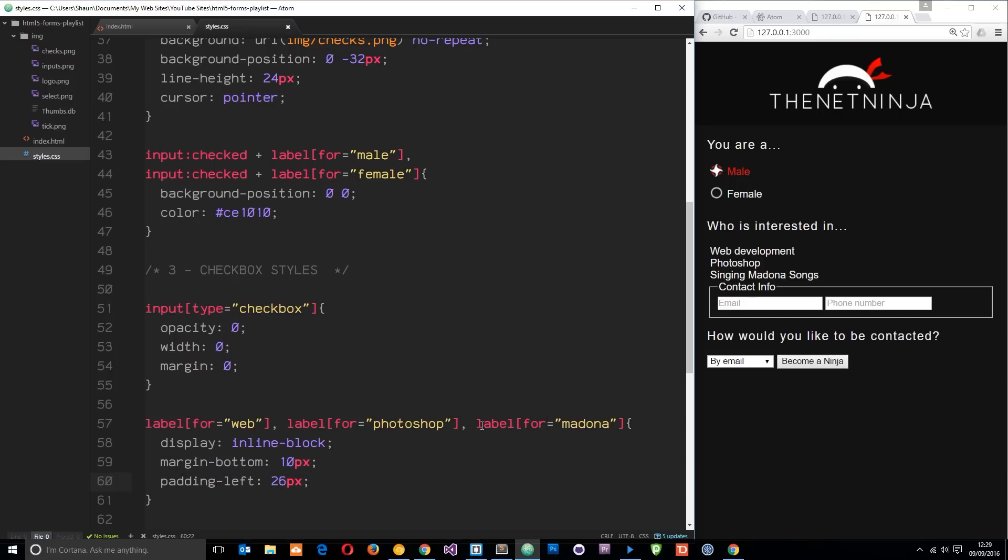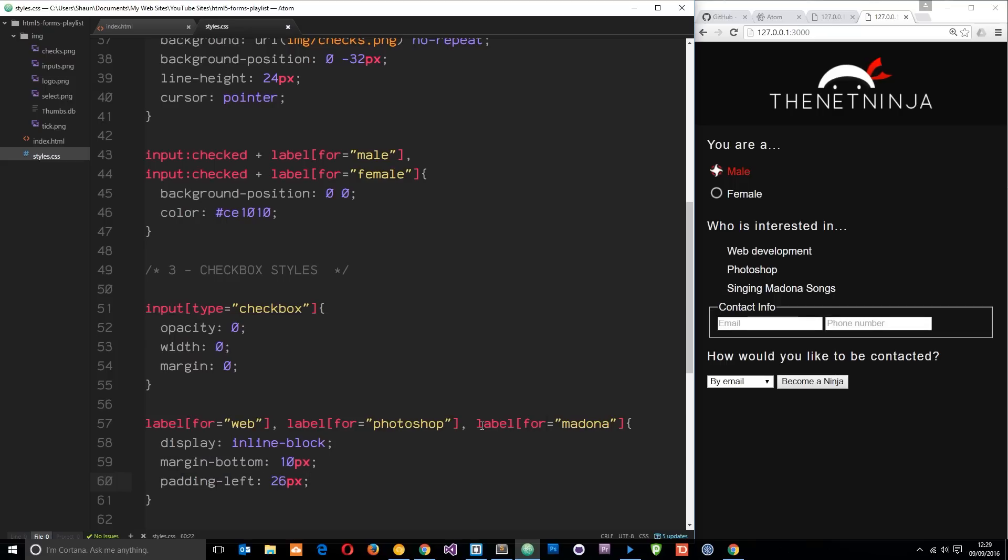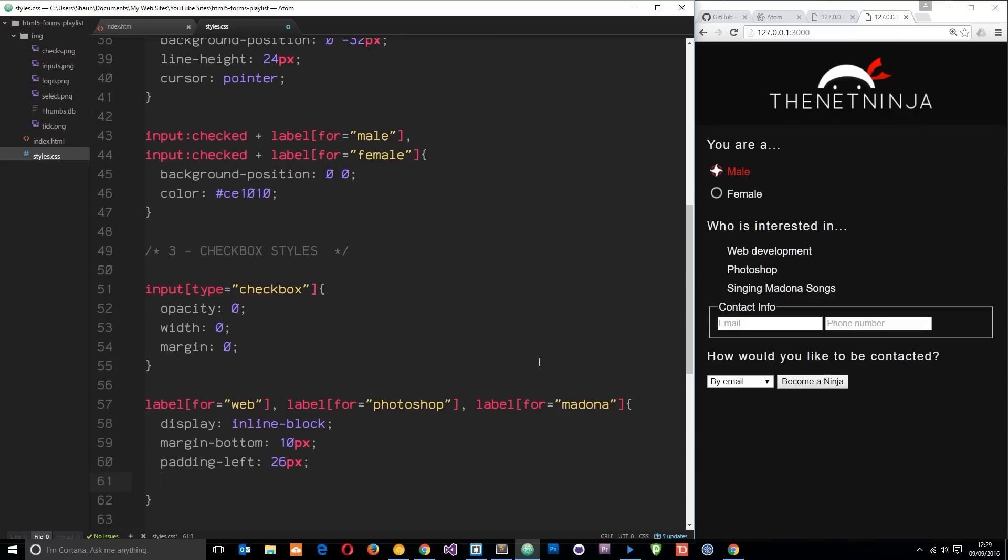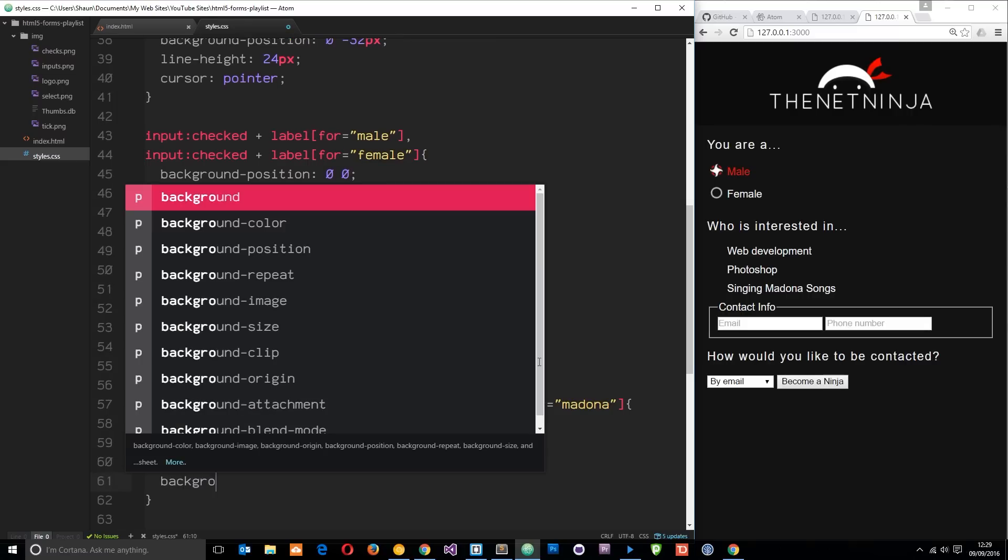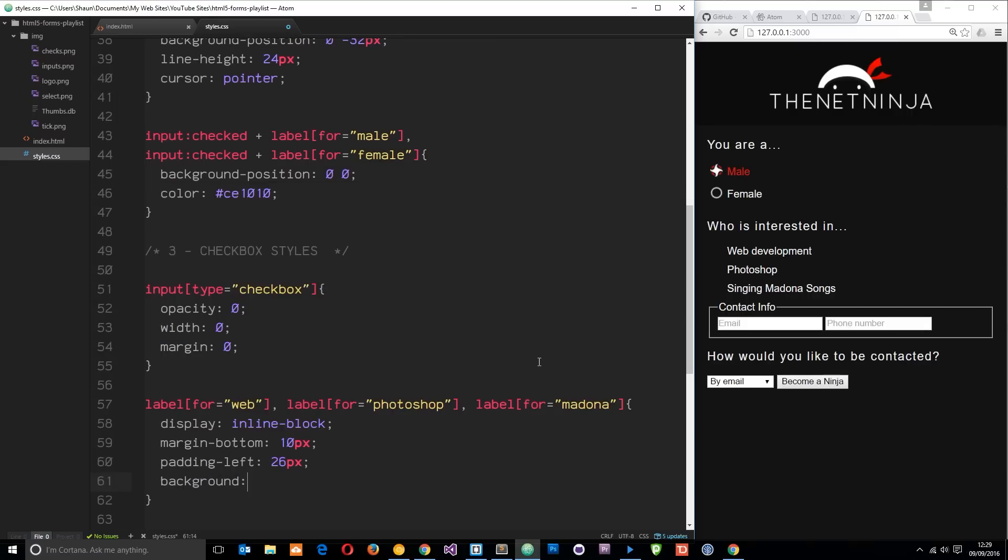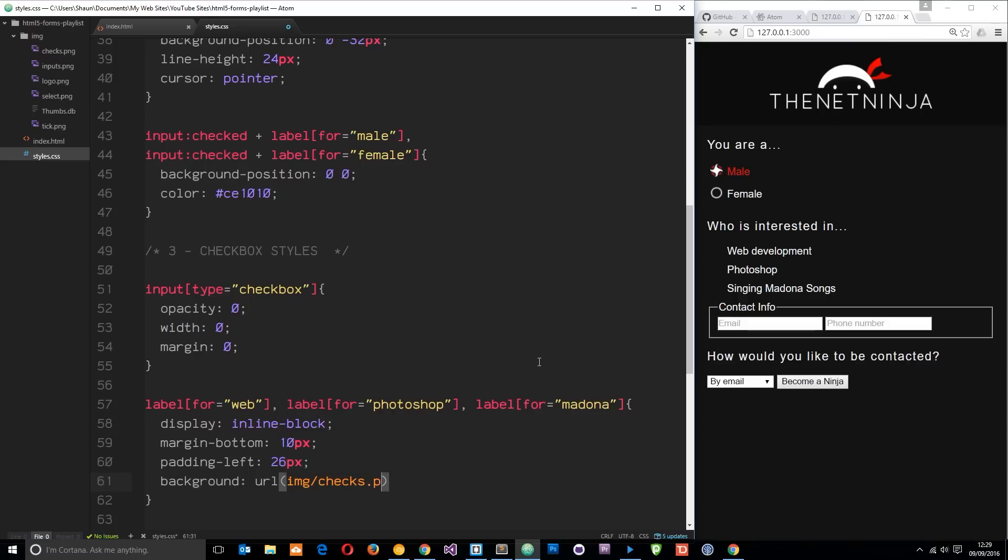Cool. Then I want to give it that background image, so I'll say background and then it's URL - it's the same image, so that's in the image folder forward slash checks.png, and no repeat. Let's save that. Now we see those images and we just need to change the background position of them so that the empty checkboxes, the empty squares if you like.